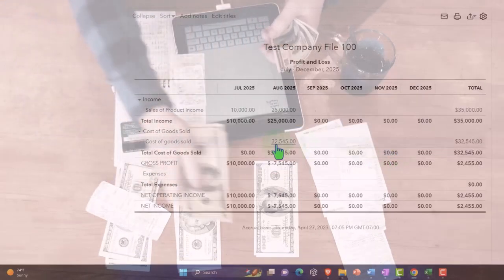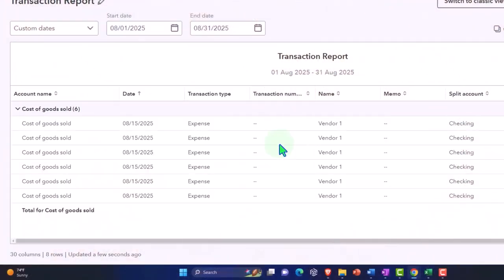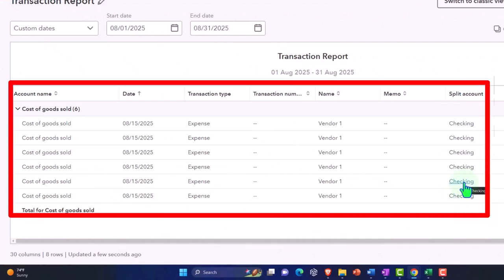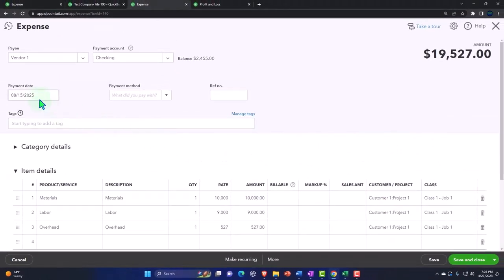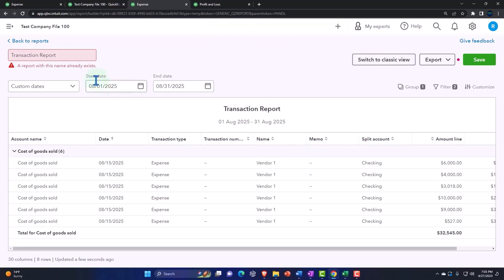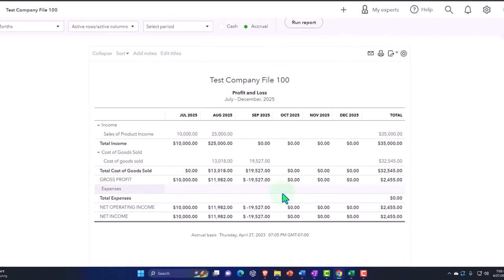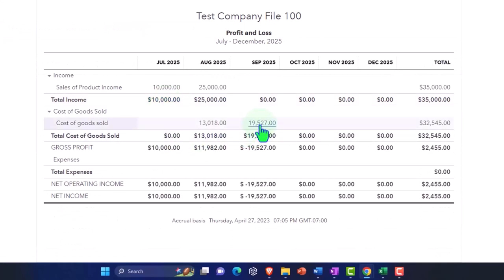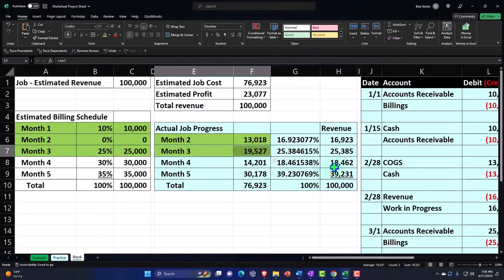Looking at the report, I had two expenses in August — I need to go back and change the date on one of them to the next month, September 15th. Save and close. Now running the reports, my expenses are in the next month as incurred. That would mean if I was doing percentage-of-completion revenue recognition, I might recognize something like $25,385, but I'm only recognizing revenue basically as the billing comes in.